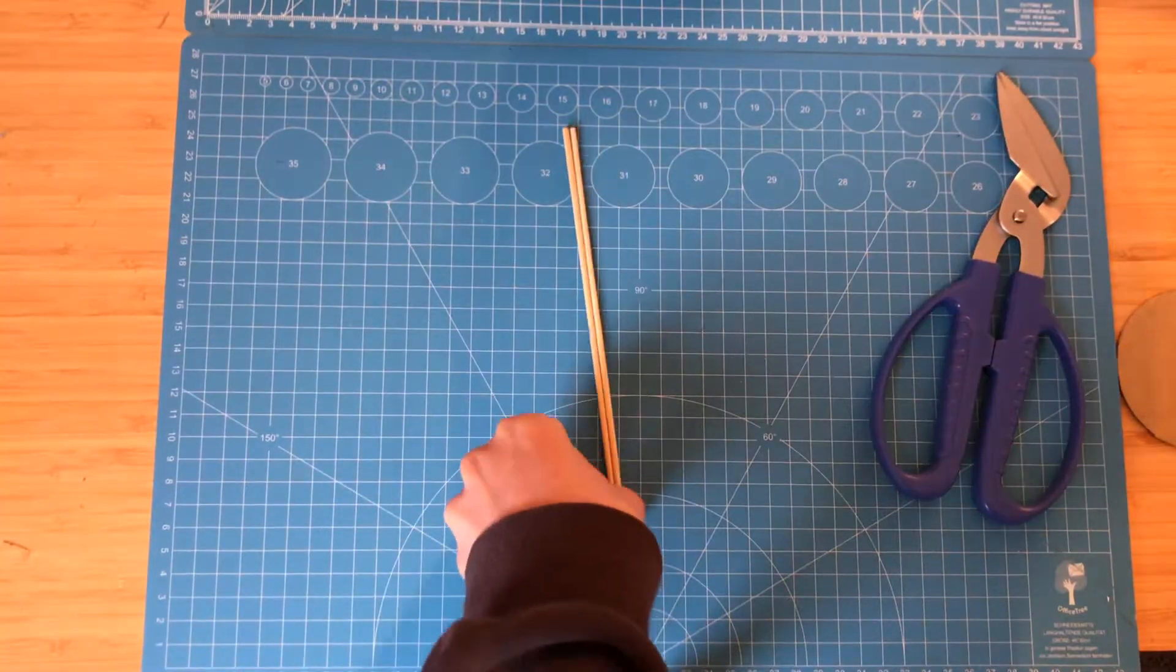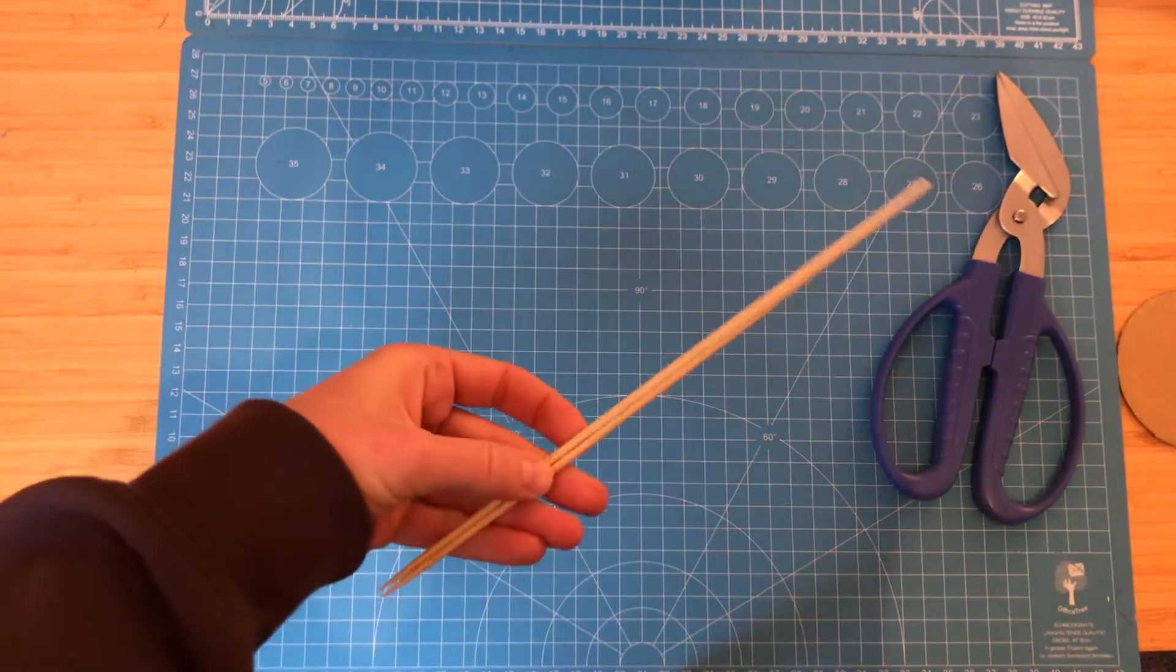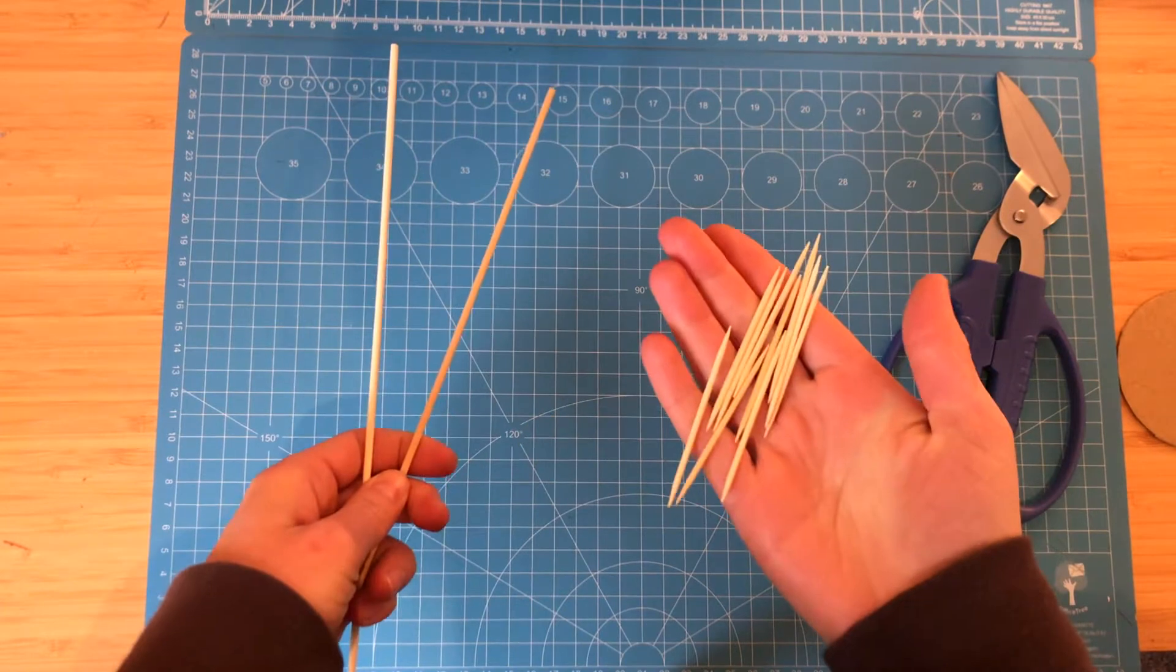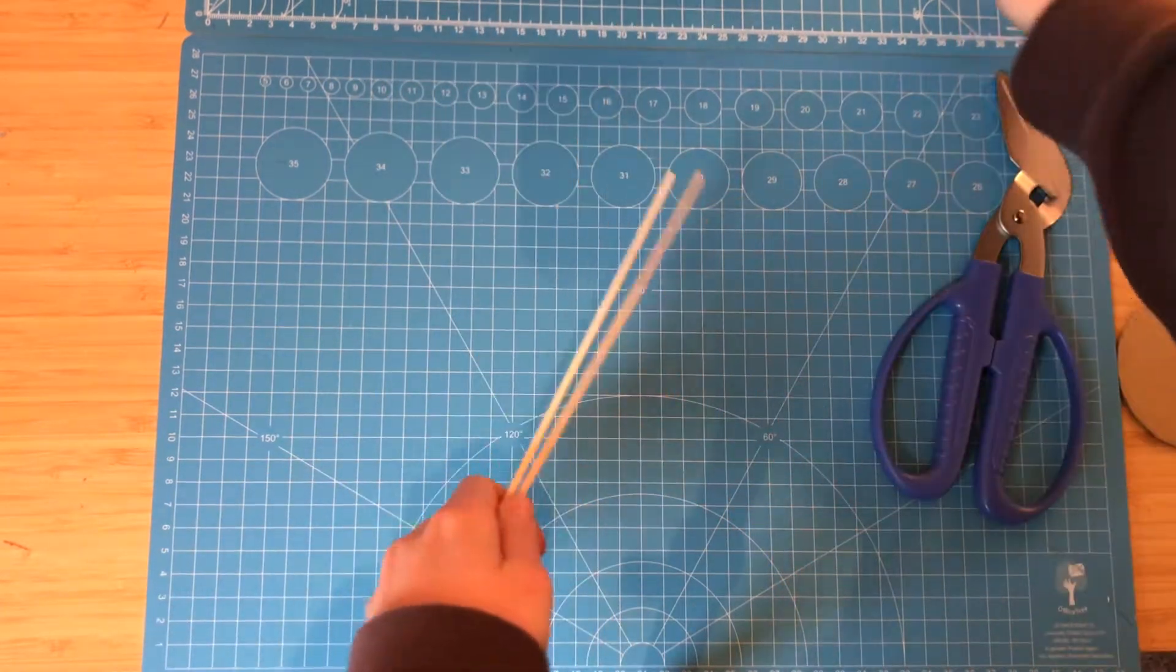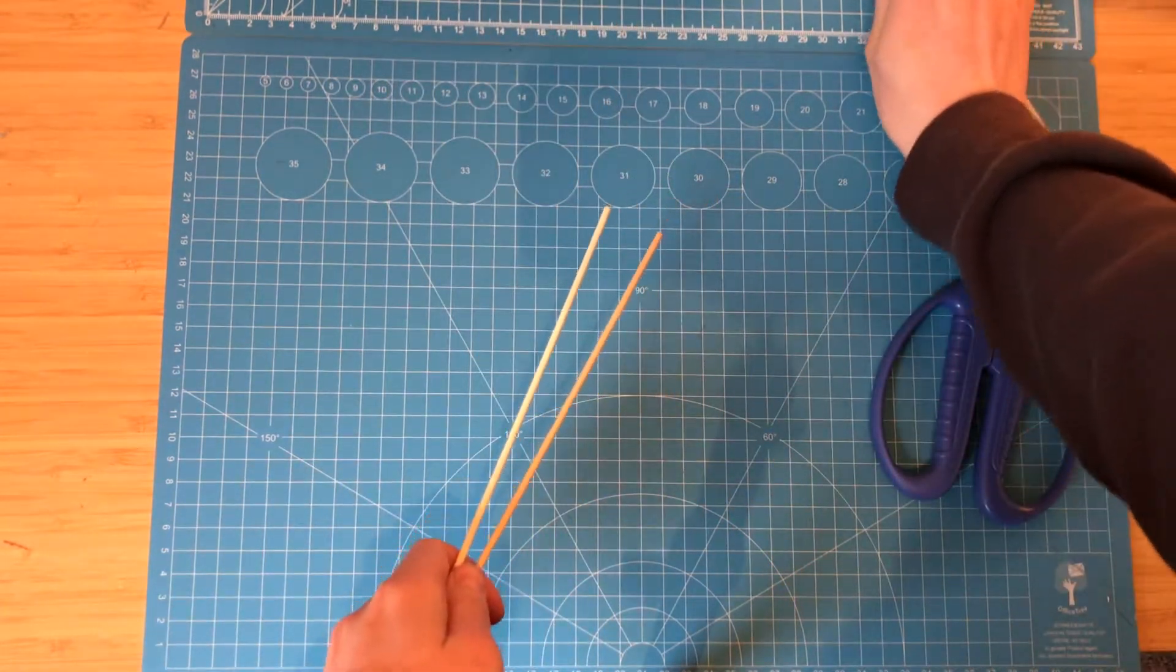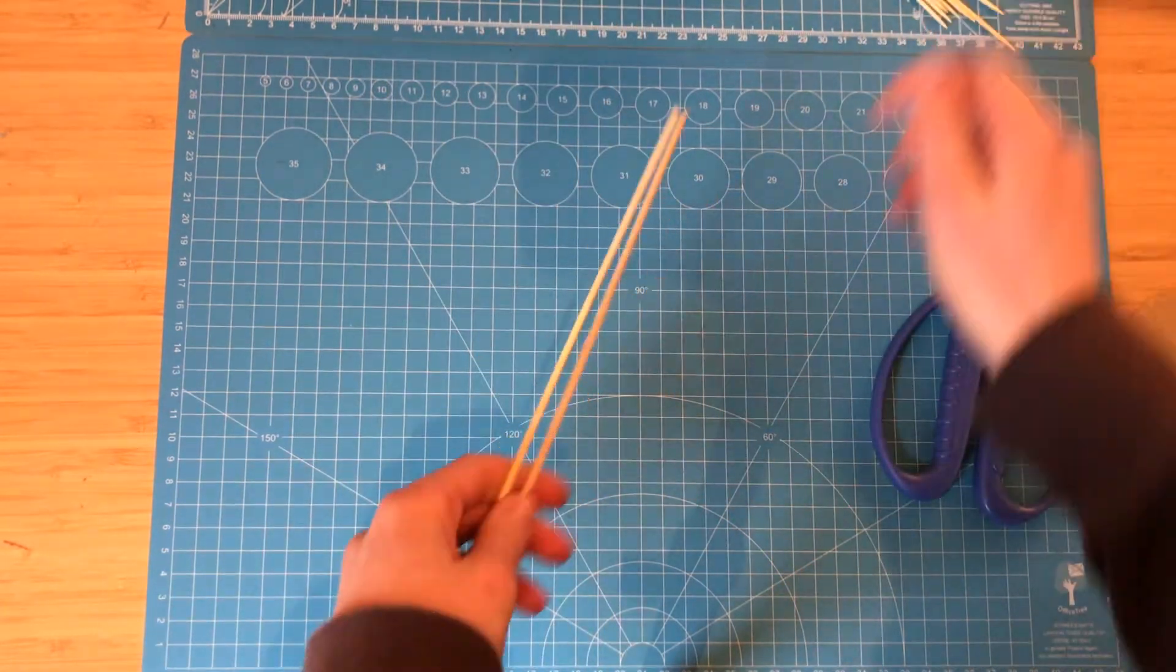Skewers. These are brilliant for creating movement attachments and toothpicks too. These are just the kind you'd find on a barbecue.